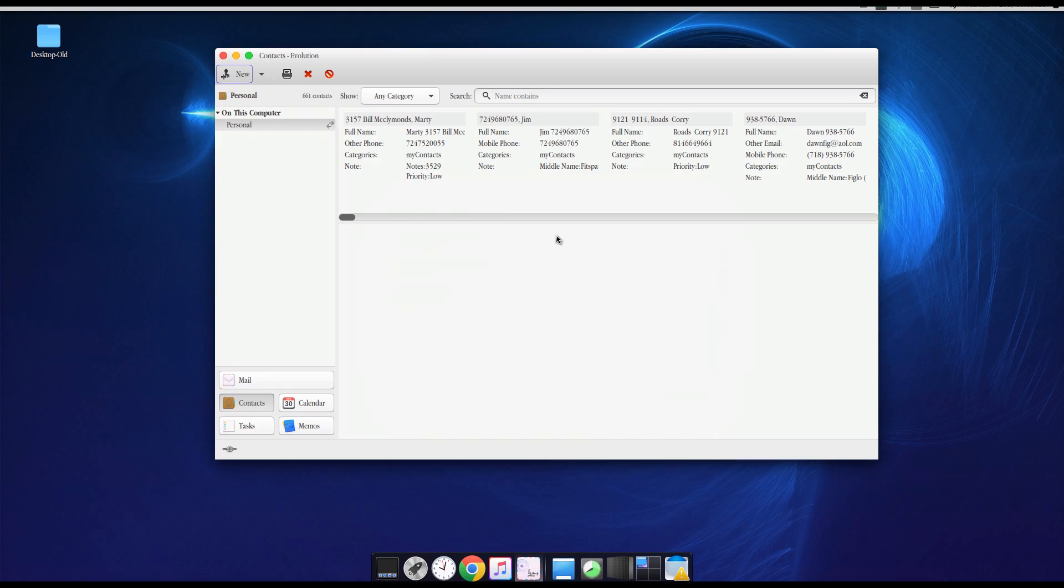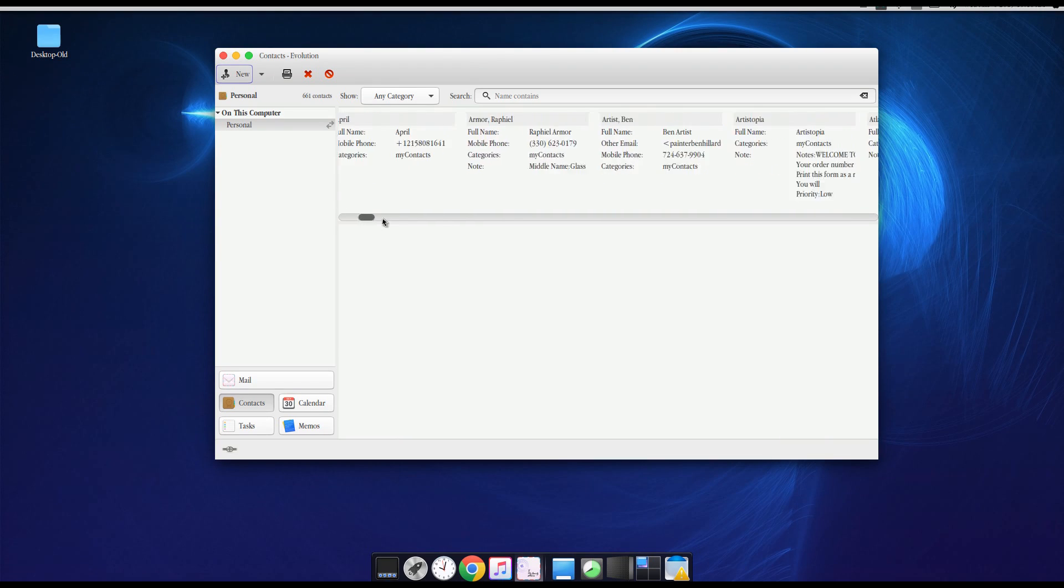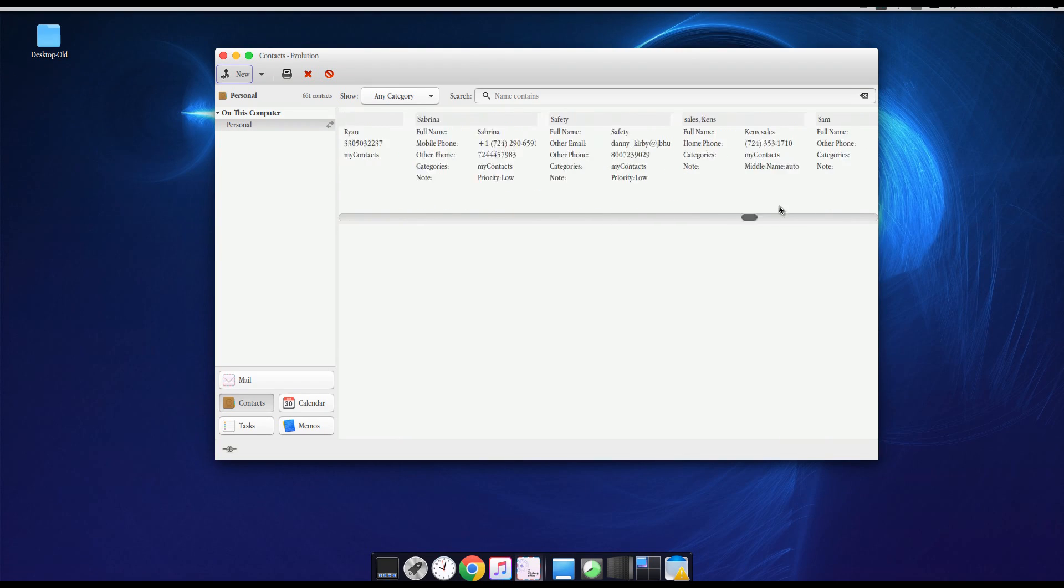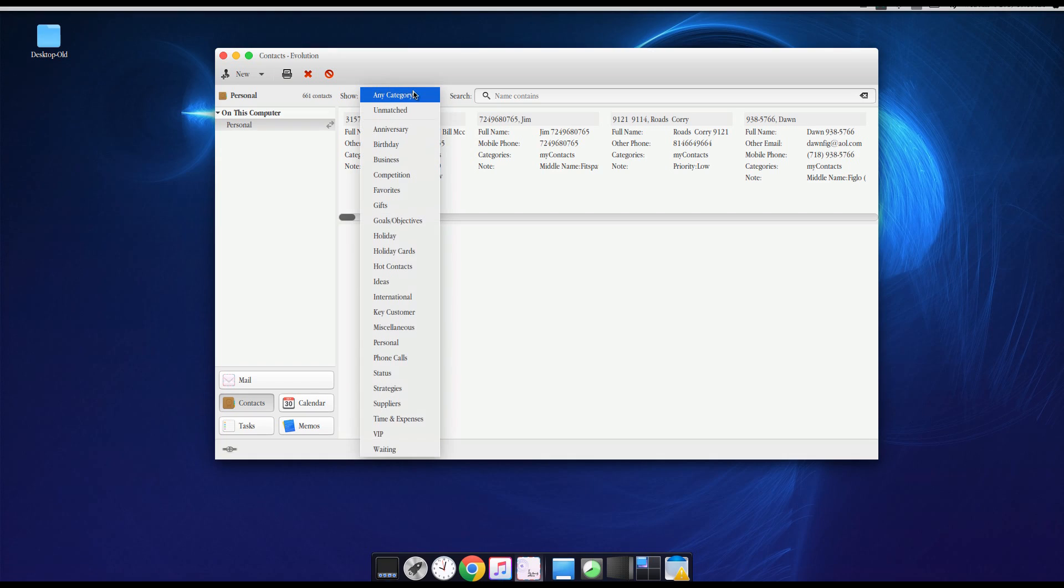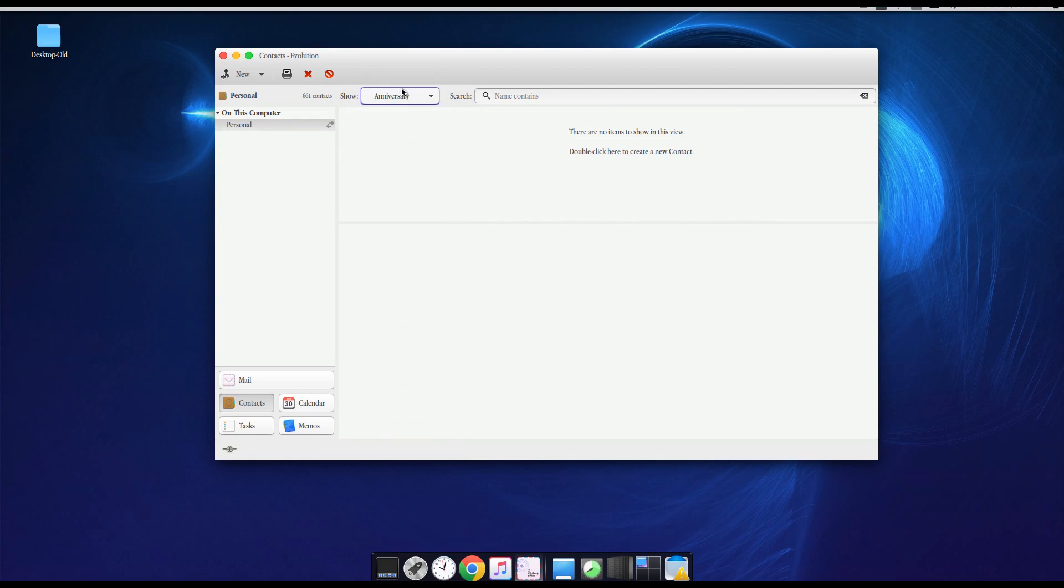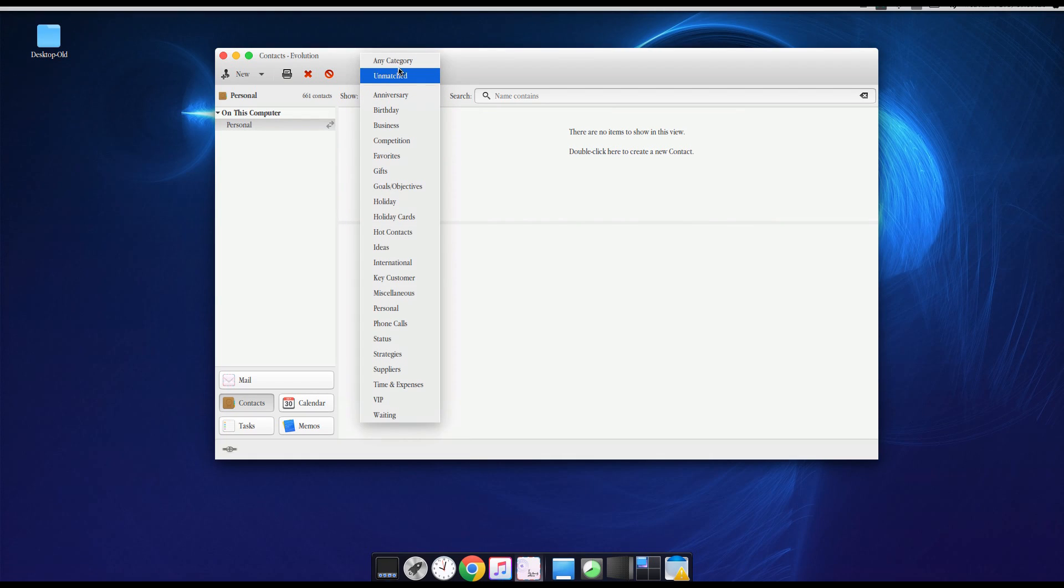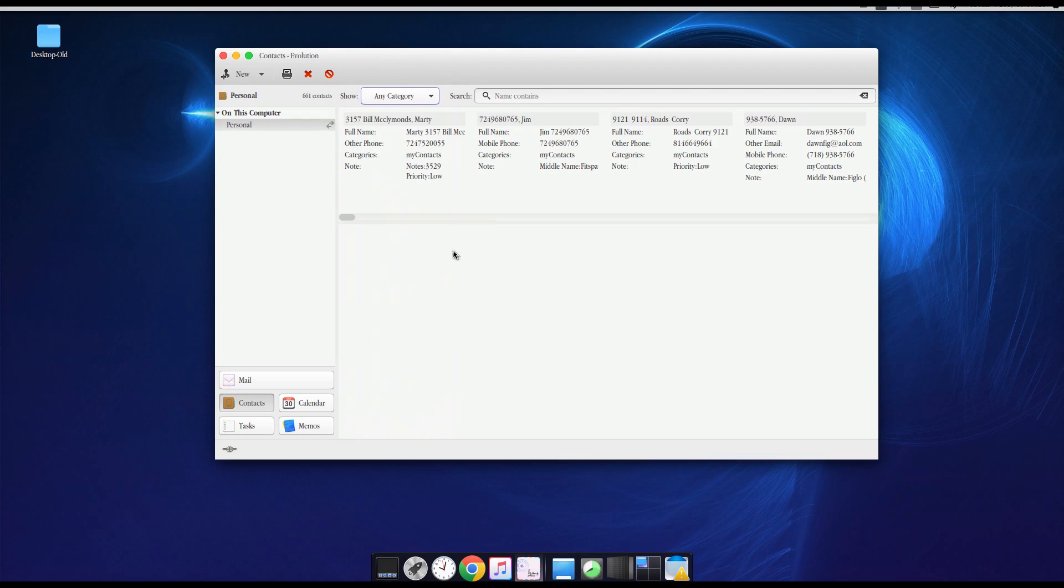Now, as you can see, I imported all of these into my Contacts. And so, yeah, there we go. I mean, we have all kinds of contacts in there.